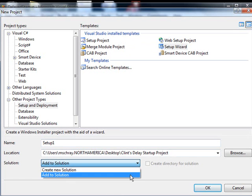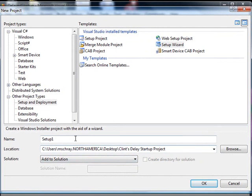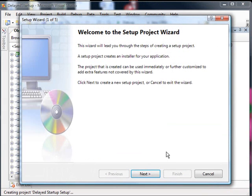I typically select Add to a solution instead of creating a new one, and I try to give it a name that's related to what it's going to install. So this is the Delayed Startup Project, so we'll call it Delayed Startup Setup. And we'll go ahead and create that. It'll add it to our solution.